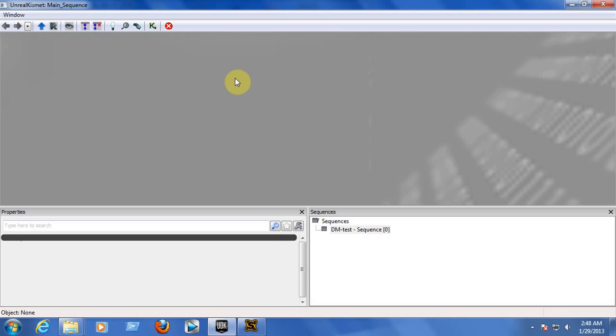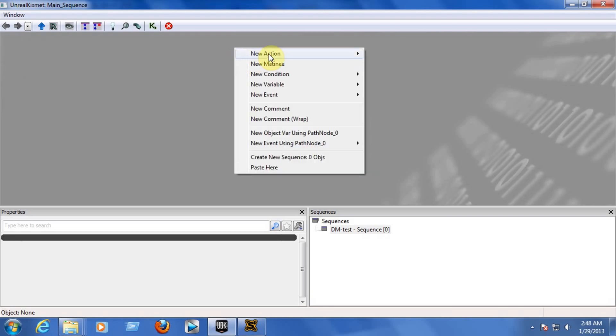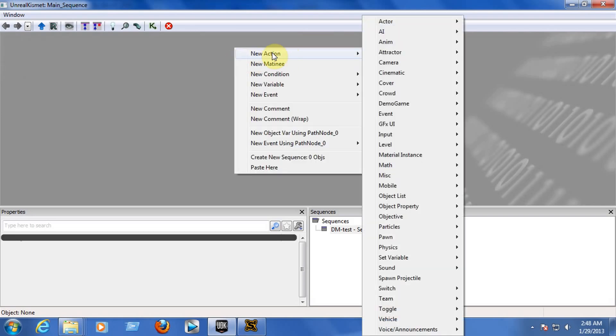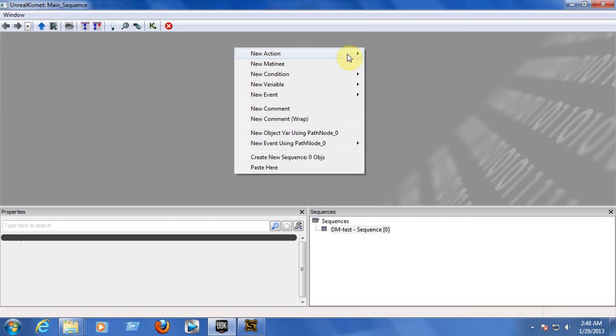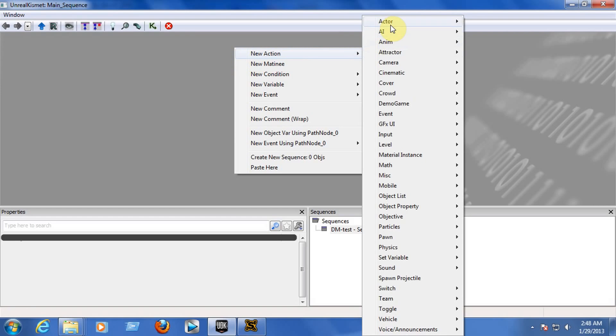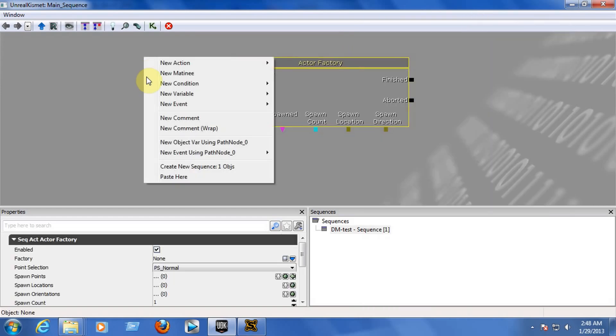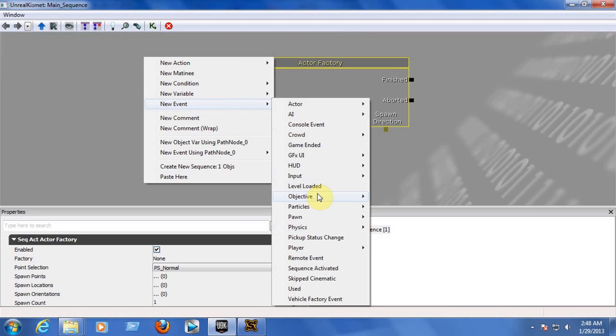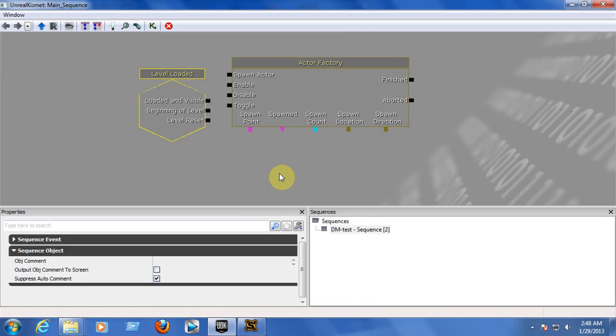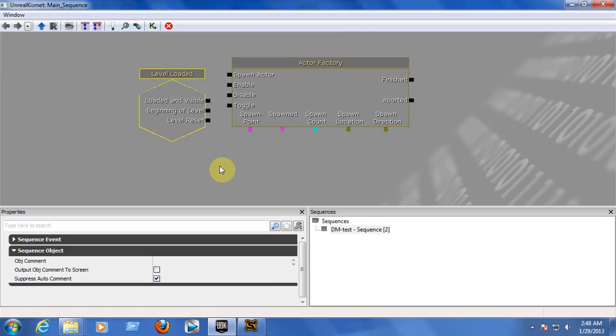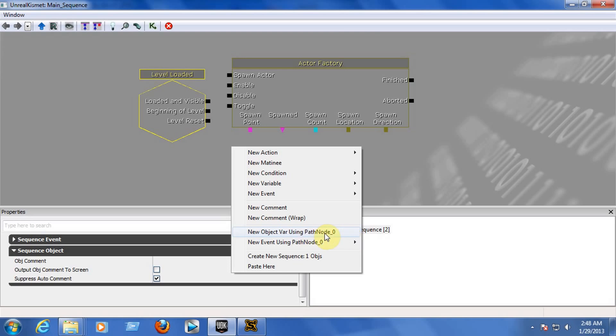Now, right click on the gray box. Go to New Action, Actor, Actor Factory. Right click again, go to New Event, Level Loaded. And right click for a third time and choose New Object Bar Using Path Node 0. Every time you insert one Path Node, a second Path Node, a third Path Node, it may say New Object Bar Using Path Node 0, Path Node 1, or Path Node 3. So be sure which Path Node you are going to be working on. For right now, we only have one Path Node and it is going to start with Path Node 0.